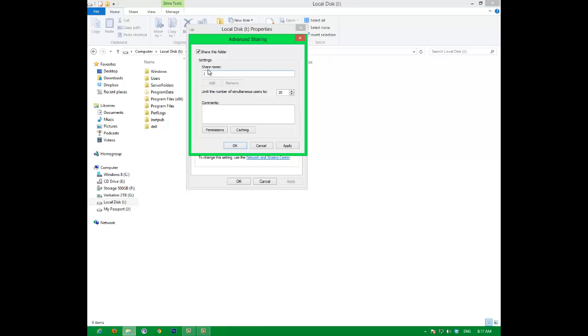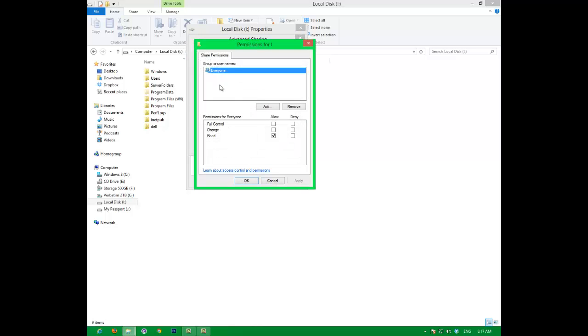Share folder, I'm going to leave mine as I. Then you can limit the amount of users. You go to permissions to let certain users get full control, or they can just read it which means that they can just see the documents, and then you have change which is that they can write to it and change.